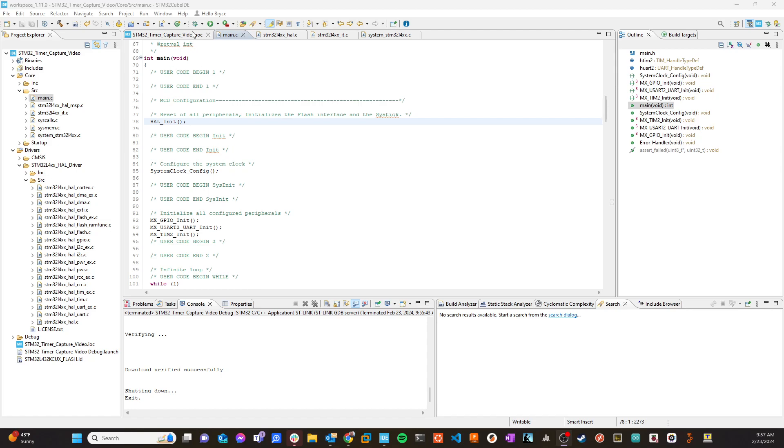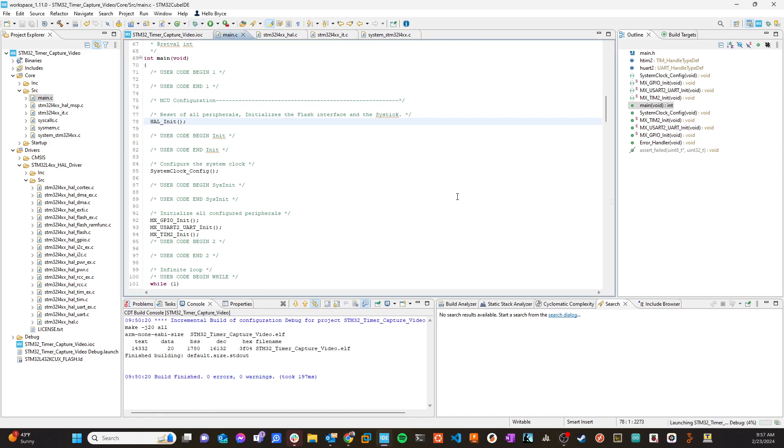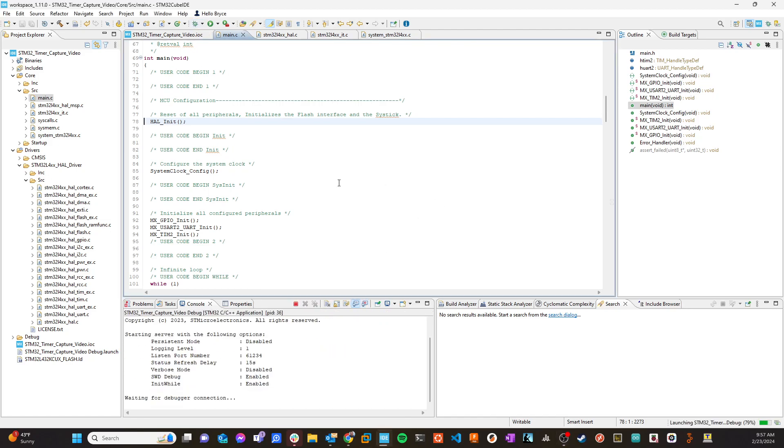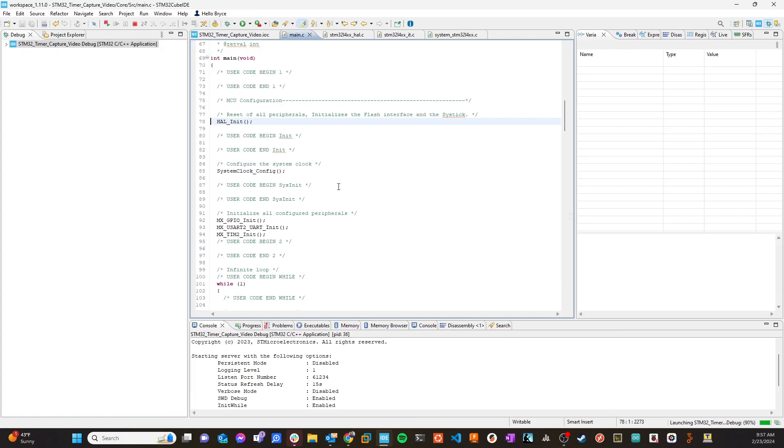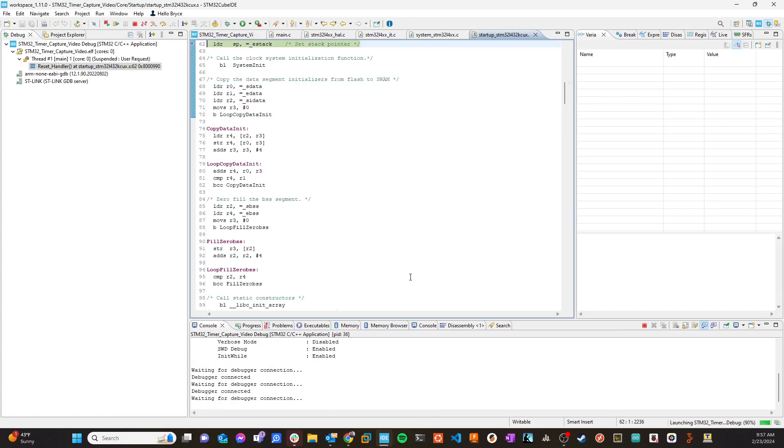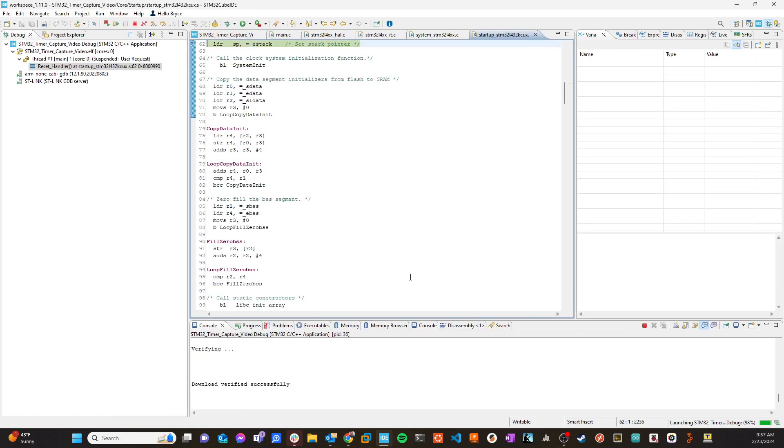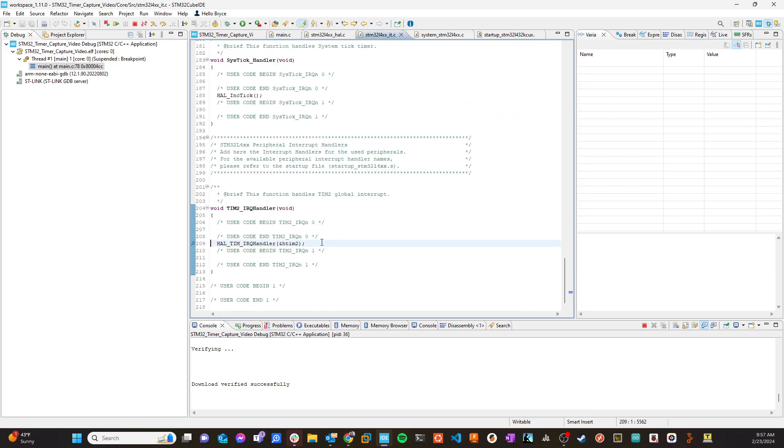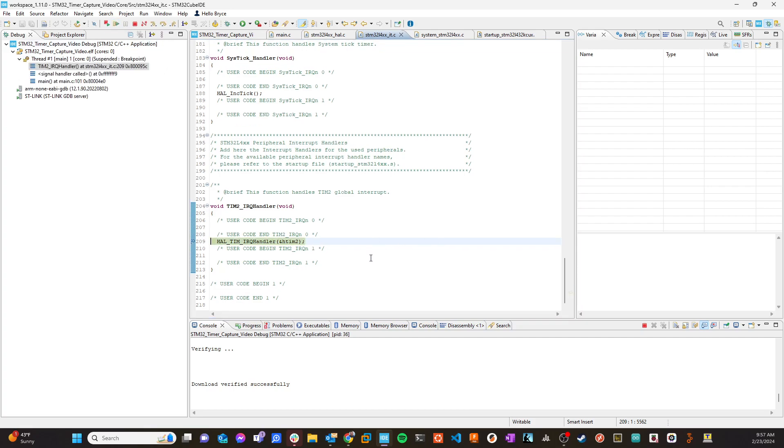So let's go ahead and jump over to actually running it here. Alright, so now if I come back over to the interrupt handler here, I've got a breakpoint set right here. And so when I go ahead and run this, I'm going to end up in that handler.